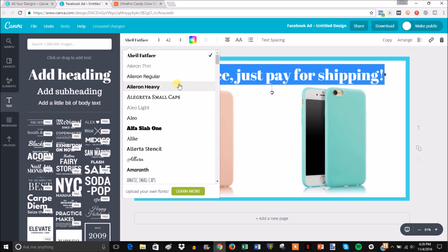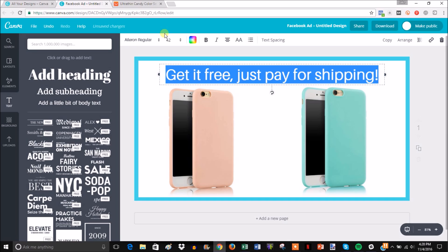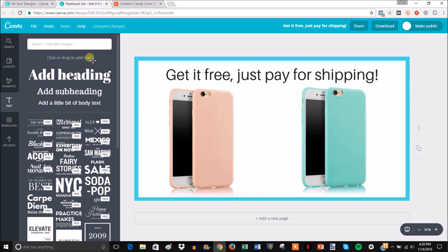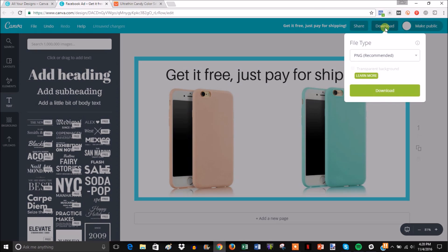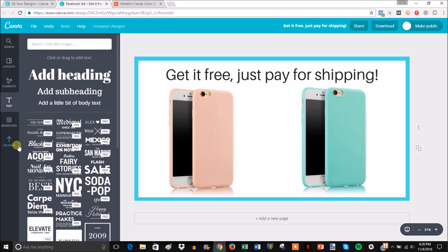Yeah, that one looks a lot better. And then that's it! You can see we've created a Facebook ad inside of this free tool in under three minutes. All you would do is come up here to Download, and then you can download it as a PNG, JPEG, or PDF. As you can see from all of this, there's a lot of creative stuff you can do.